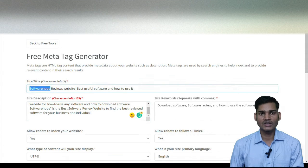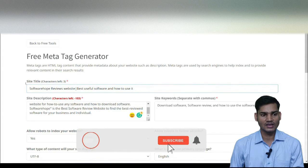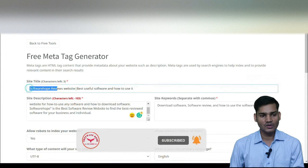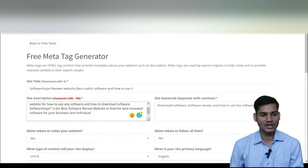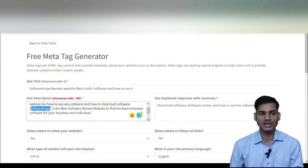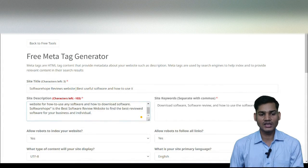For example, I have written 'Software Hope' — this is my website domain name — 'Review Website, Best U-School Software and How to Use It.' Here is my title. I also have a description: 'Website and how to use any software and how to download software — Software Hope is the best software review.' I have mentioned my domain name. You also have to write your domain name in your title for a good impact.